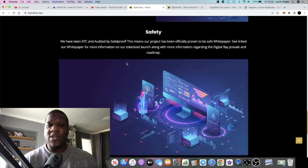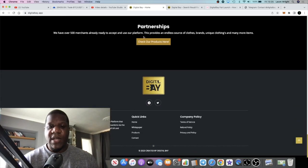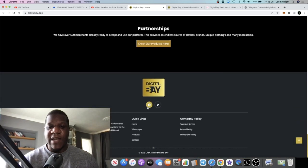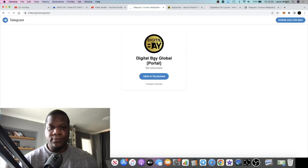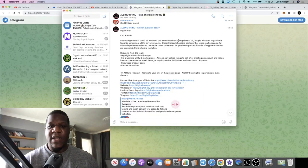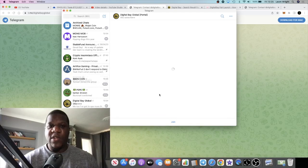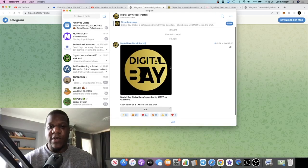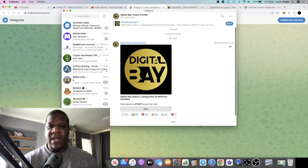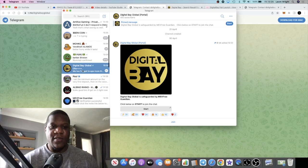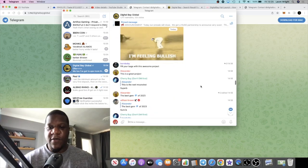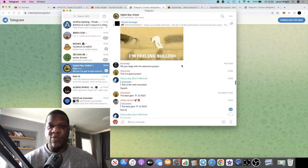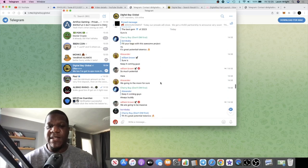And again it's on presale, KYC and audited by Solid Proof. And I do recommend you jump into the Telegram and join the community. It's got all the information in here. You do need to verify of course, but there's 1,170 members in the Telegram.